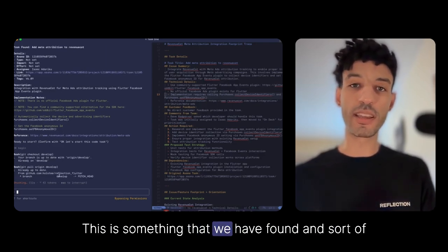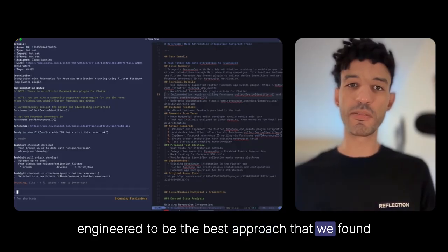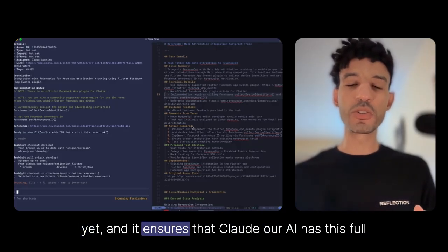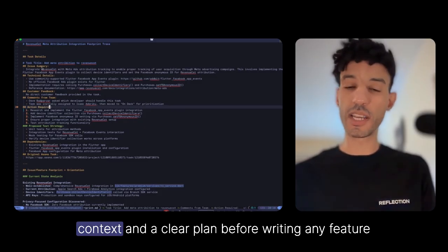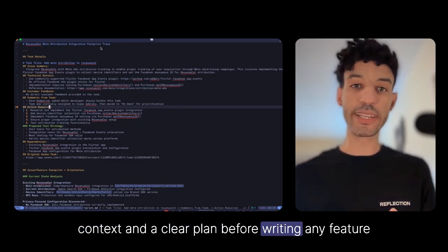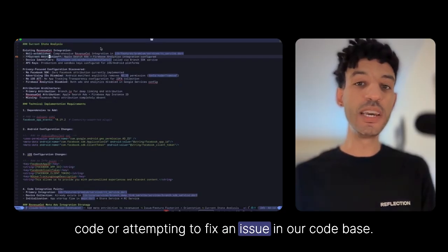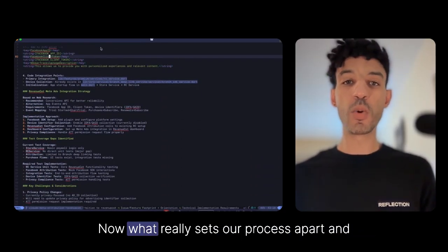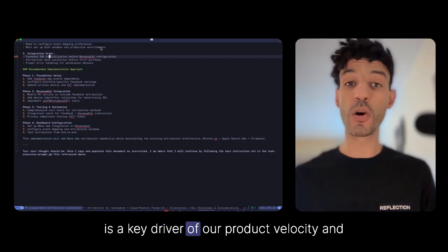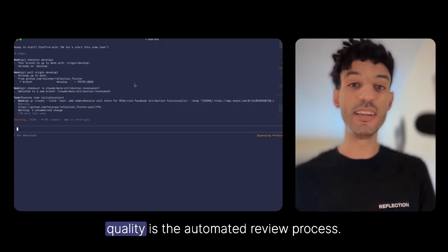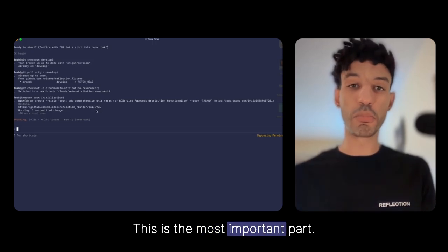This initial research and planning step is crucial — it's something we've engineered as the best approach we've found. It ensures that Claude has full context and a clear plan before writing any feature code or attempting to fix an issue in our code base. What really sets our process apart and is a key driver of our product velocity and quality is the automated review process. This is the most important part.